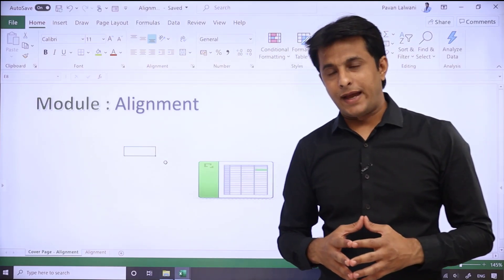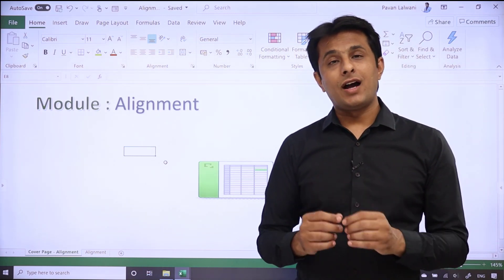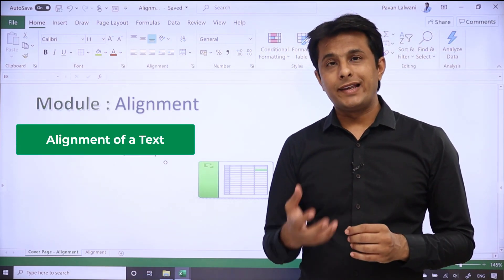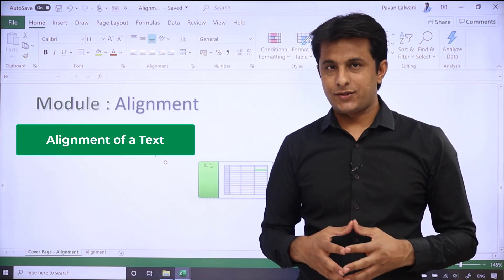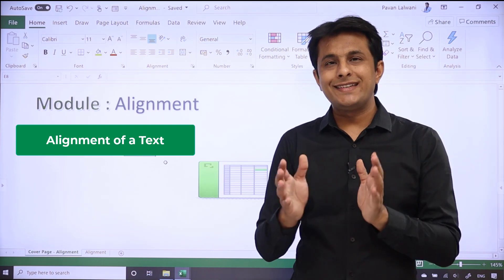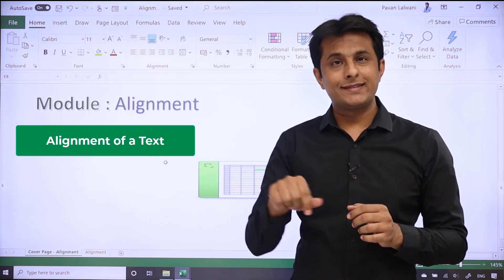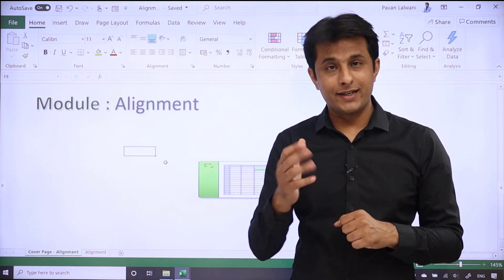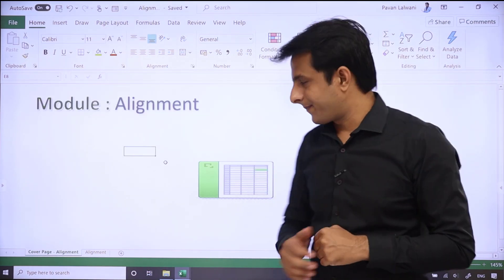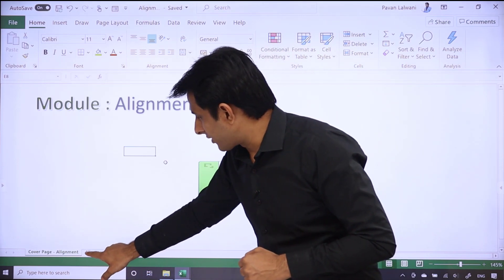Hello everyone and welcome back. In this video we'll see how to work on alignment of a text. Alignment is just changing the position of a text inside the cell. Let us see that practically, so I'll go back to a sheet named as alignment.